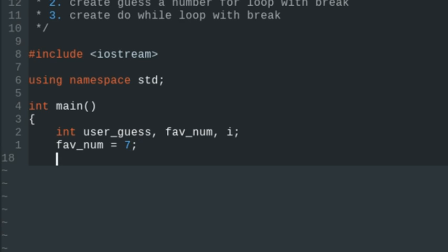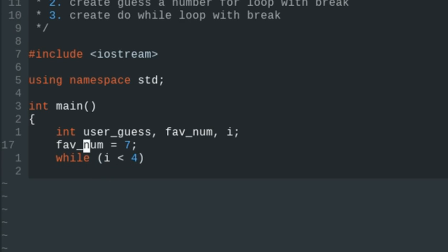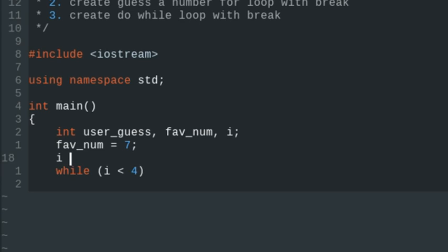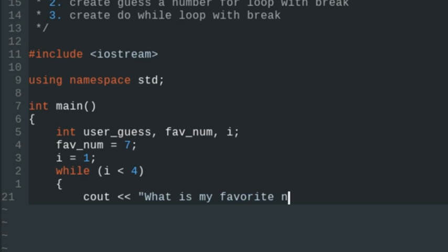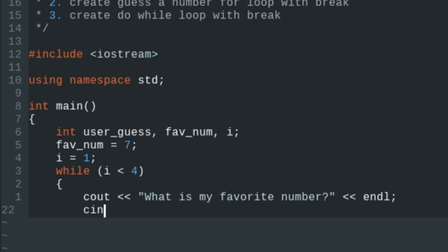We're going to create our while loop and run it while i is less than 4. We'll initialize our variable i and set it equal to 1. Then we'll go within our while loop and take the user input. We'll do cout with two left brackets and say 'What is my favorite number?', end the line, then do cin and take in the user guess.